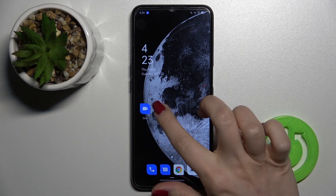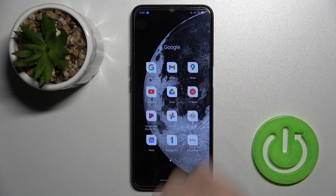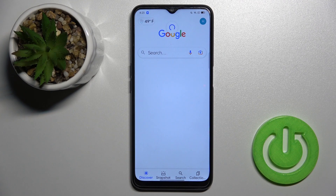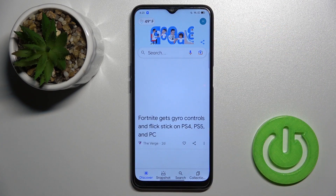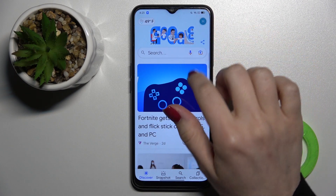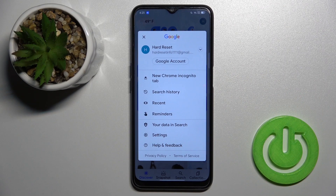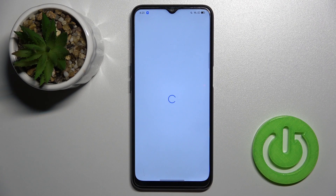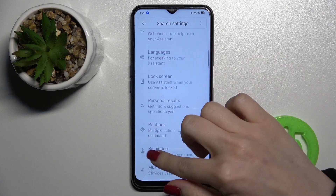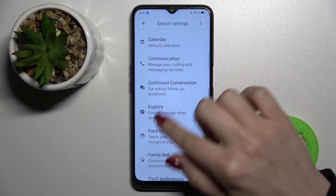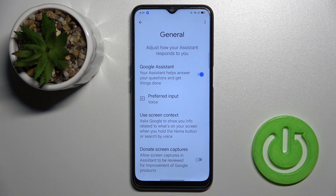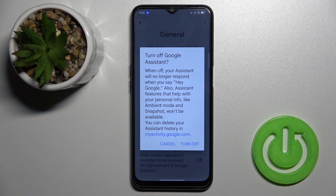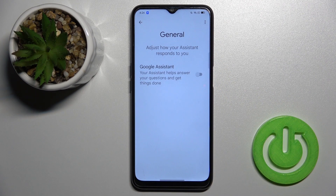First, go to the Google folder and launch the Google application. Click on the right upper corner and tap on Settings. Now go to Google Assistant, scroll down to the general options, and tap the switcher to turn off Google Assistant, then confirm to turn off.